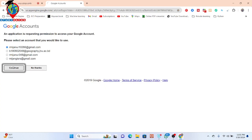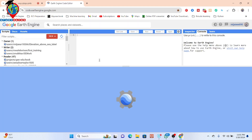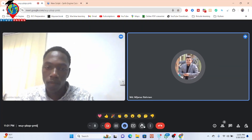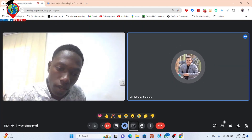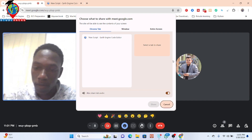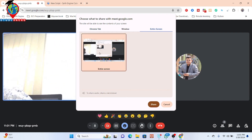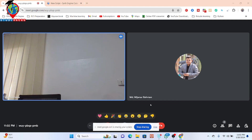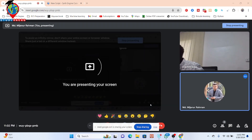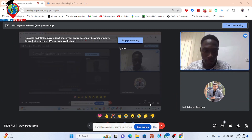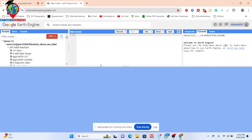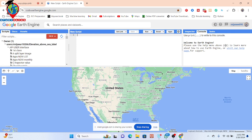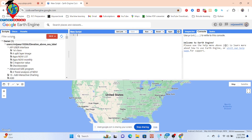I'll simply open my screen and share it. It's loading. Now can you see my screen? It's loading. Yes. Let me open my previous code for monthly precipitation.